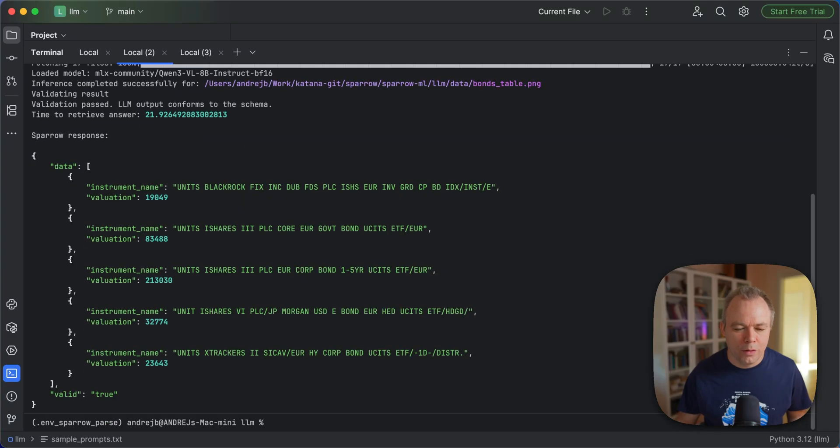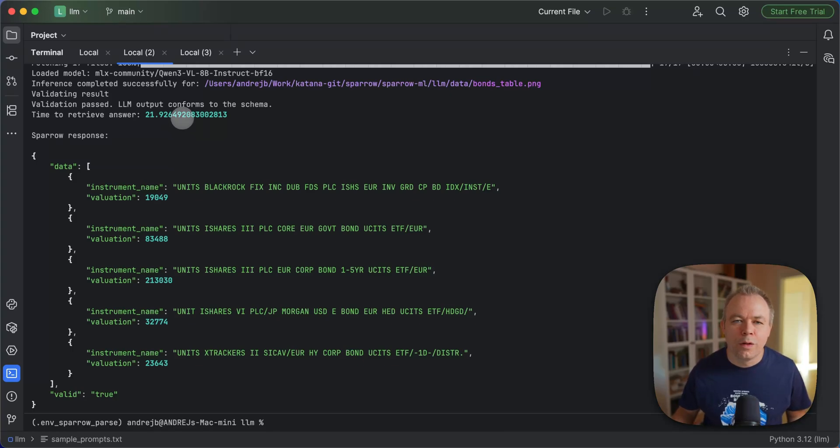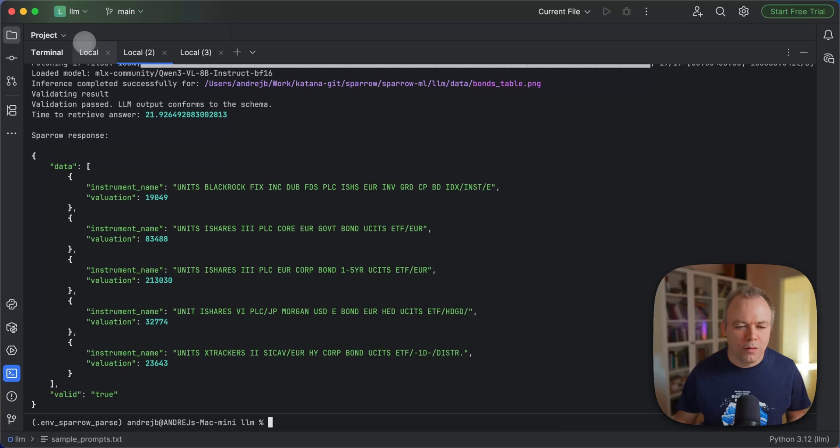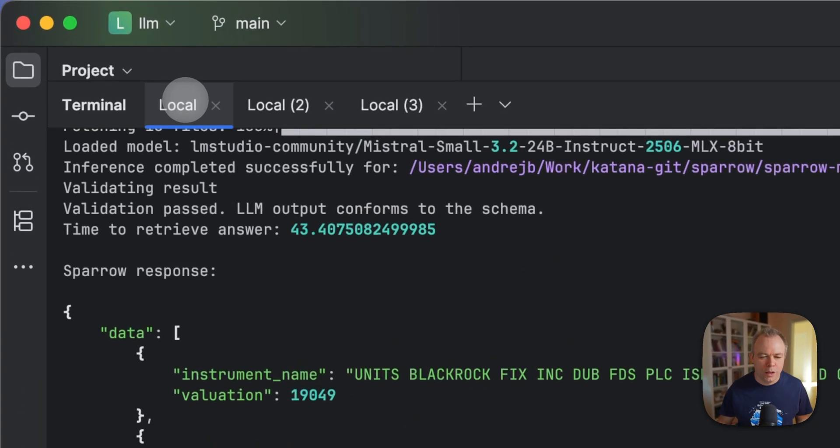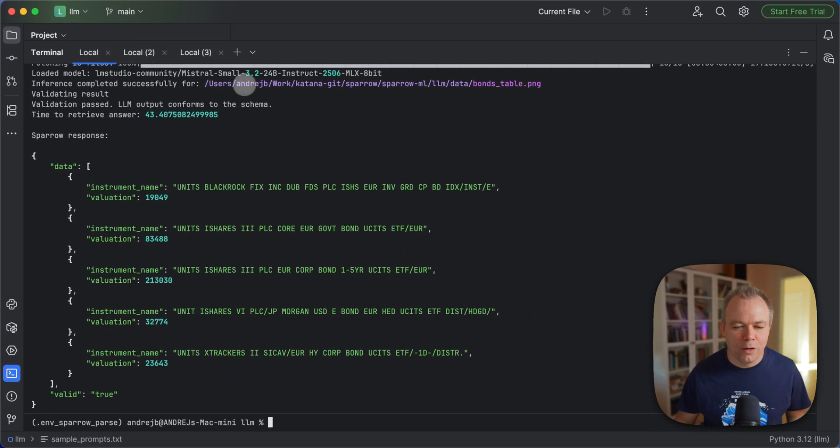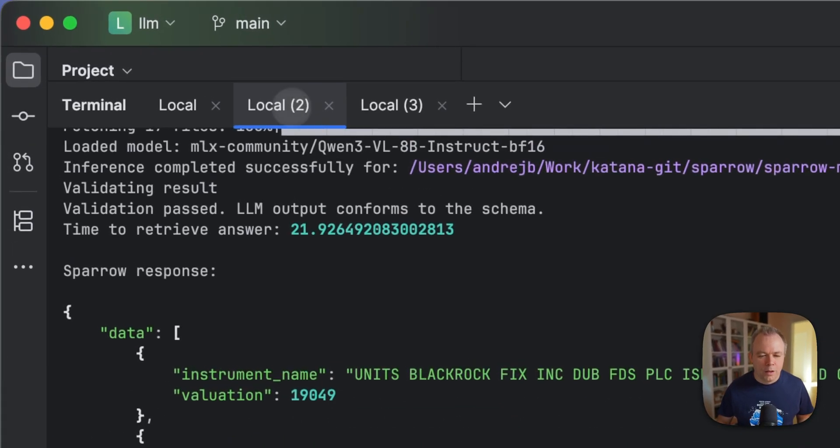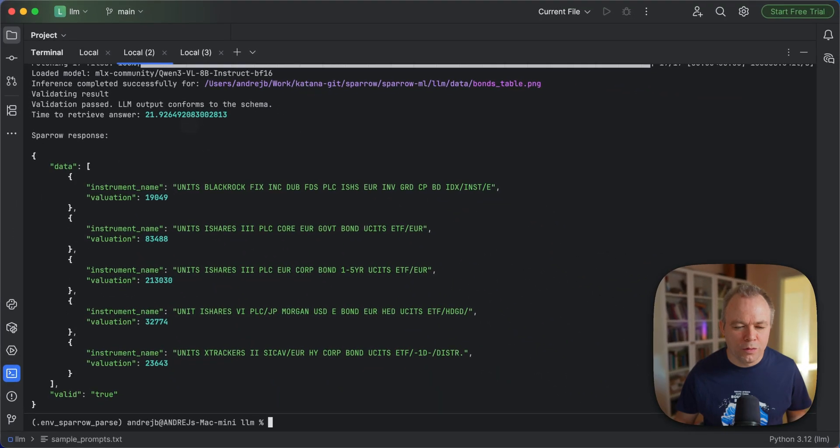Now inference executes and it takes 21 seconds in total with model loading. Comparing to 43 seconds in total for Mistral, small 24 billion. Let me double check here. It's 24 billion model for the Mistral. Okay, so we got all five rows, which is good.